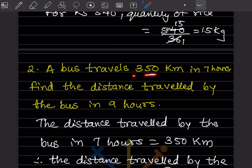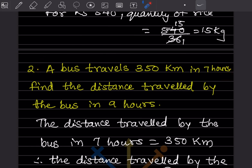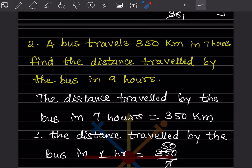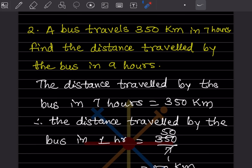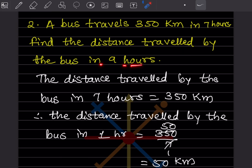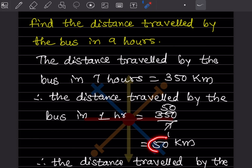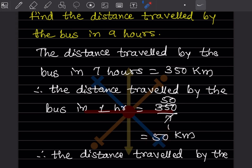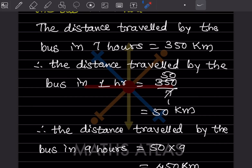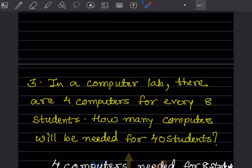A bus travels 350 kilometers in 7 hours. Find the distance traveled by the bus in 9 hours. The distance traveled in 7 hours is 350 km. So distance in 1 hour is 350 divided by 7, which is 50 kilometers. Distance in 9 hours is 50 multiplied by 9, which equals 450 kilometers.